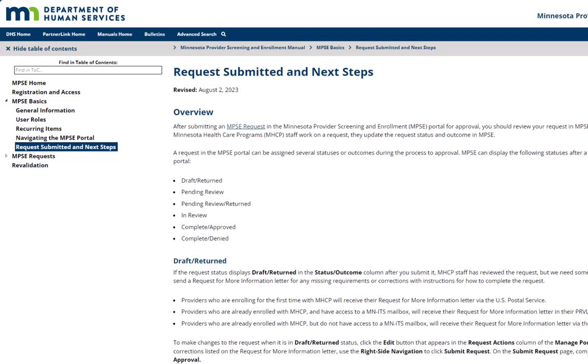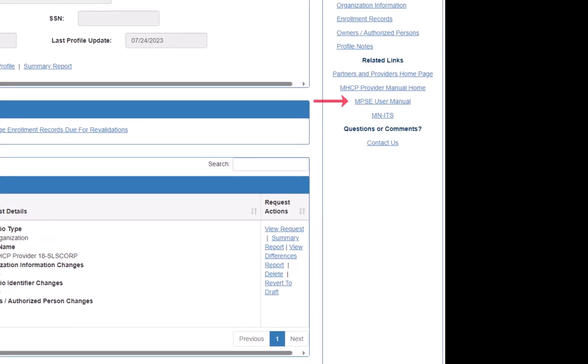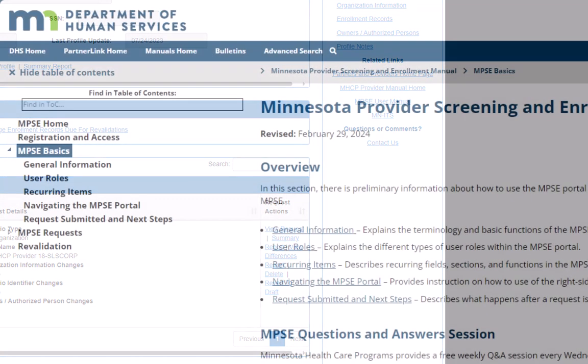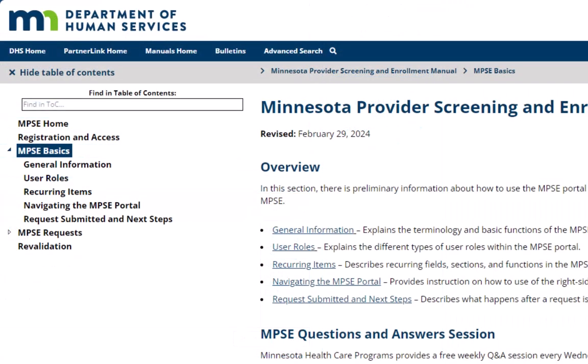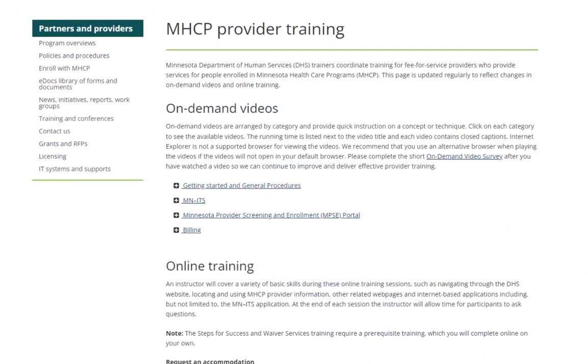We can review the Request Submitted and Next Steps page of the MPSC User Manual for information about what happens with a request after it's been submitted. Locate this page by clicking MPSC User Manual on the right side navigation menu. This opens the MPSC Basics page of the User Manual. Click Request Submitted and Next Steps in either the Overview section or the left-hand table of contents.